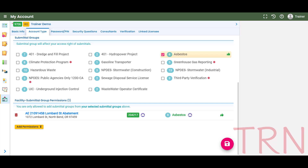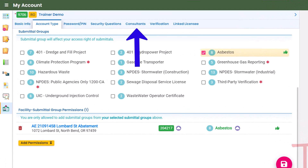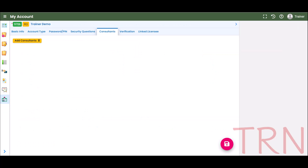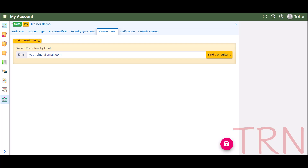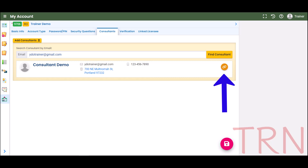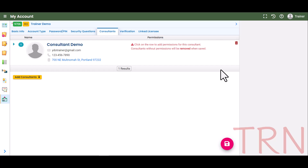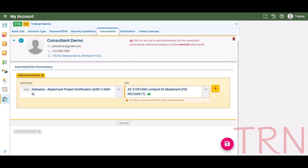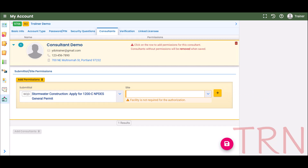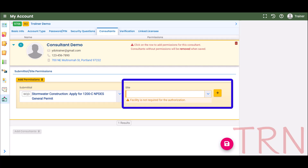Your account is now set up to begin the submittal process. The next step is for responsible officials who are delegating permissions to a consultant. To do this, select the Consultants tab. In order to create the link, the consultant must first register a Your DEQ Online account. Click Add Consultants and enter the consultant's exact email address they used to register for their account. Click Find Consultant and then select the link icon. Next, click anywhere on the consultant's record. Choose from the Submittal and Site dropdown list and click the plus icon to add permissions. If a consultant will be submitting on behalf of a new site that is not in the system, select the Submittal group and leave the site field blank. The consultant will be able to start the Submittal and create a new facility on the Submittal form.